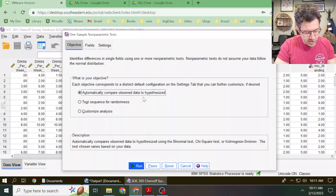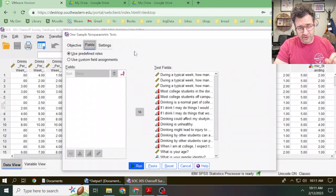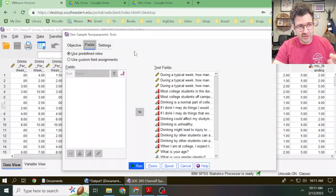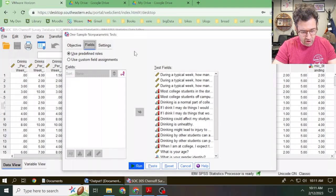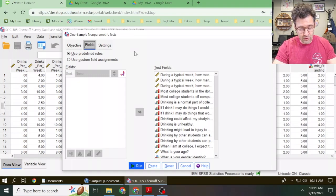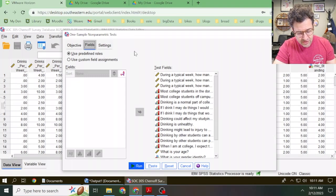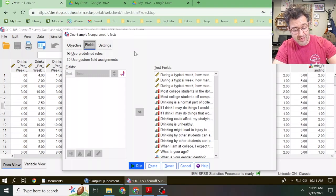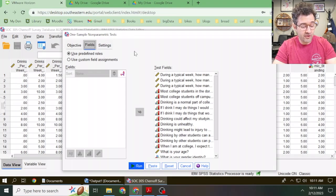There are a lot of different options here. The first one we need to fix is under this Fields tab. By default, SPSS is set up to do a test of a one population proportion claim for every single one of your variables. So by default, it's wrong. You need to fix this, otherwise your results are going to be wrong. What you'll see here in this box under Test Fields is a list of all of your variables. We need to select all those variables and then move them over to the other box to the left.